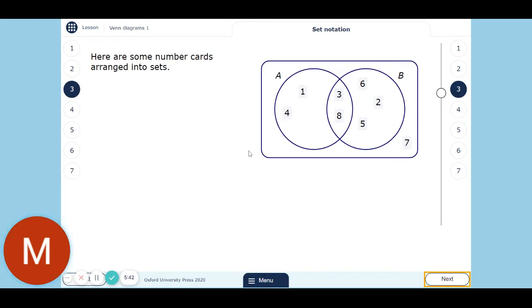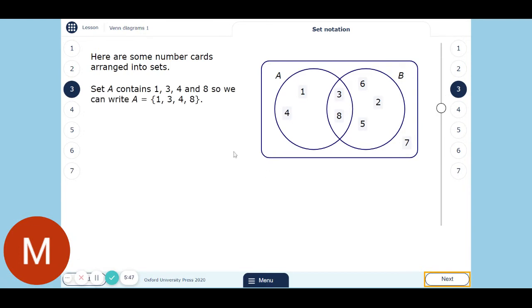If you think about maths class, there are different sets of people — sets don't have to be based on ability, it's just different ways of grouping people. So here are some number cards arranged into sets. Set A contains 1, 3, 4, and 8 — you can see them in the A circle. If we don't want to write out all the words, we can use notation: A equals these curly brackets, then list the numbers with commas in between, then close the brackets. That's a quicker way of writing it. So if a question mentions this, you should know what it means.